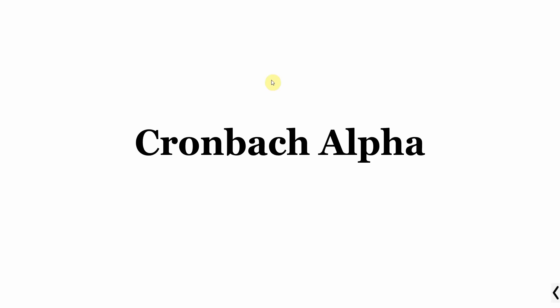Cronbach Alpha. In this session we are going to talk about Cronbach's Alpha and how it can be used to assess the reliability of a construct.